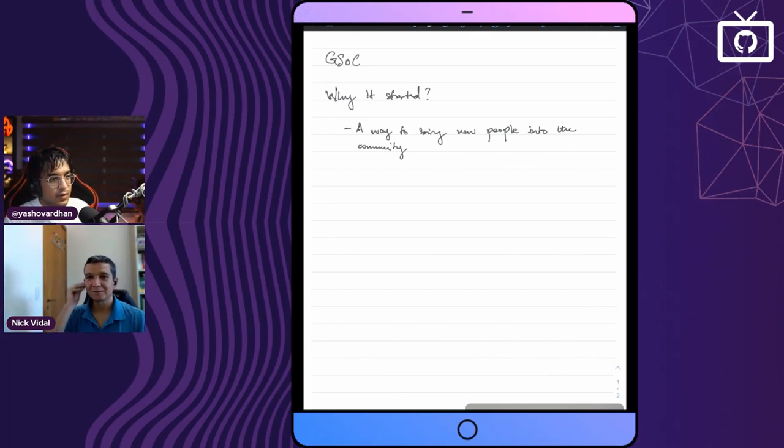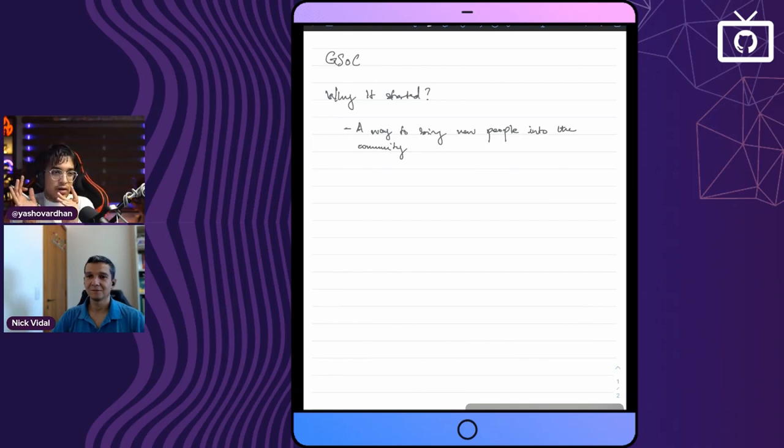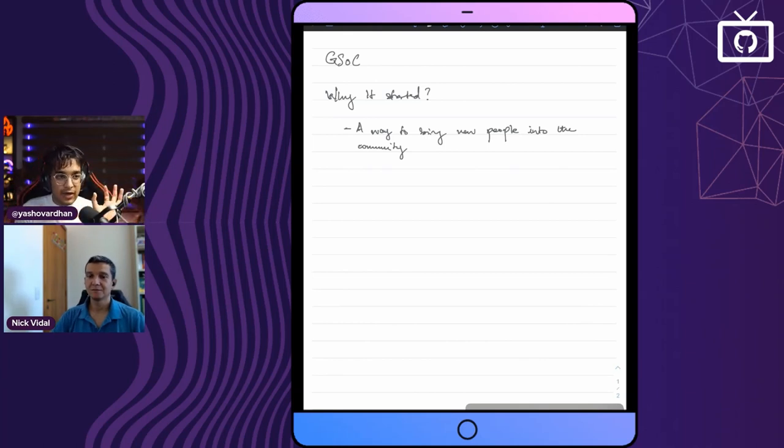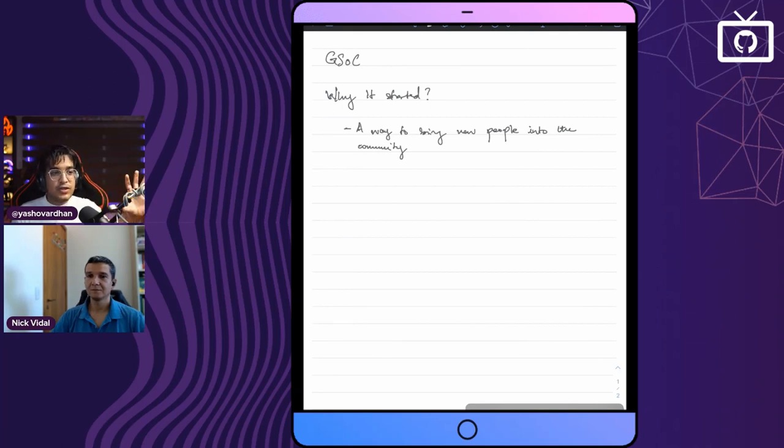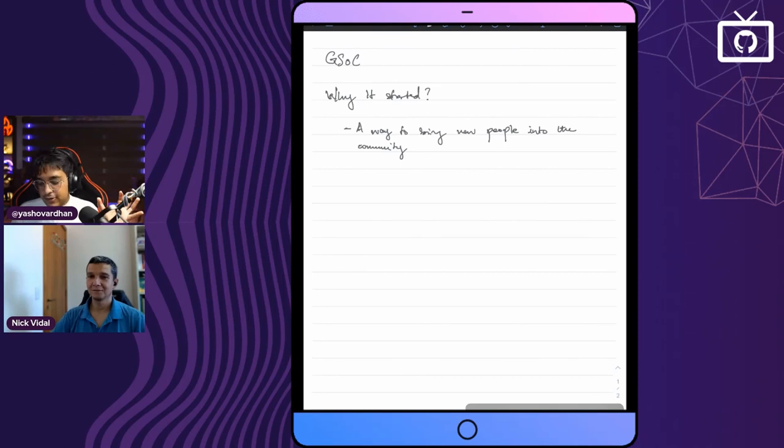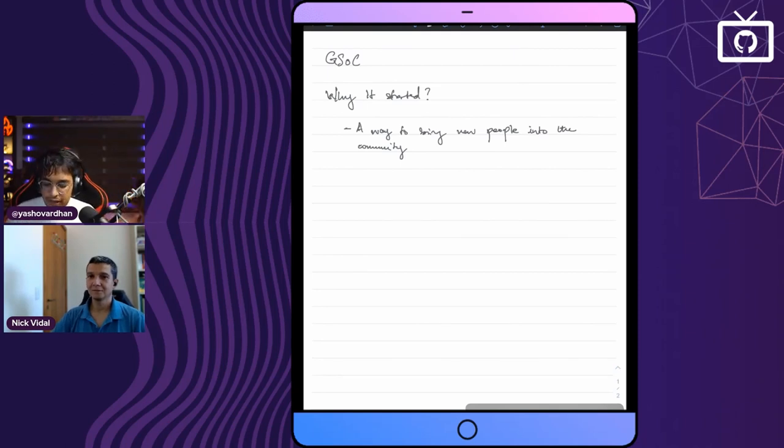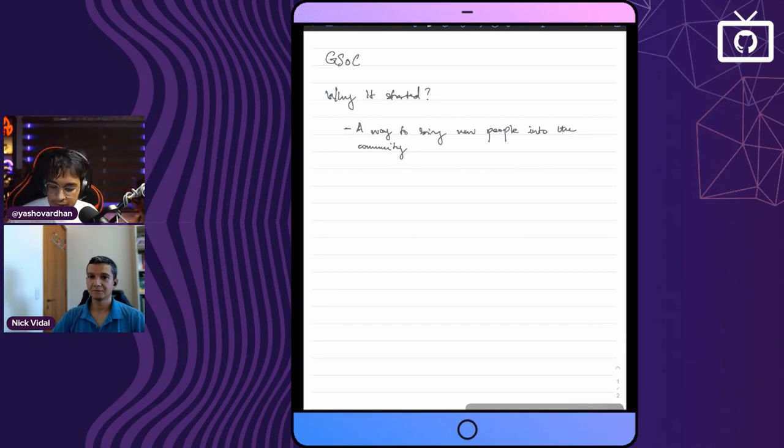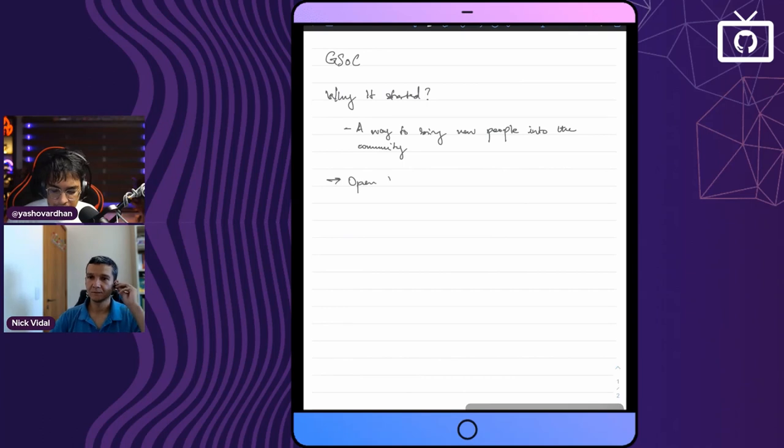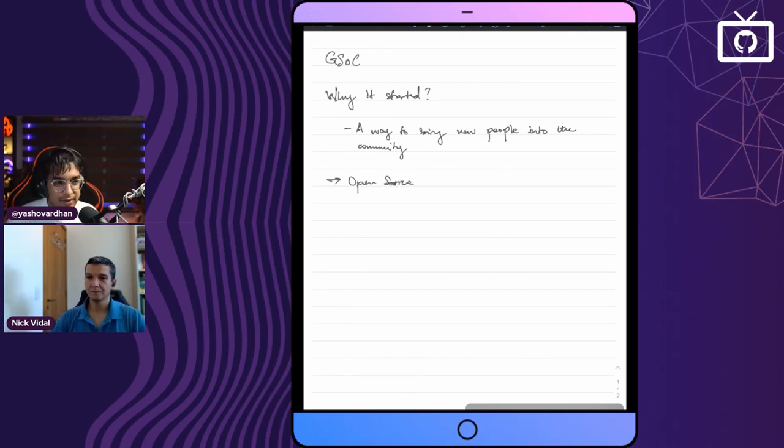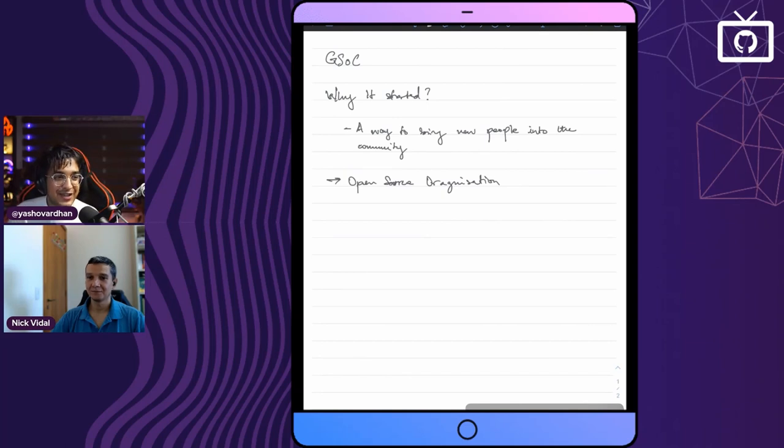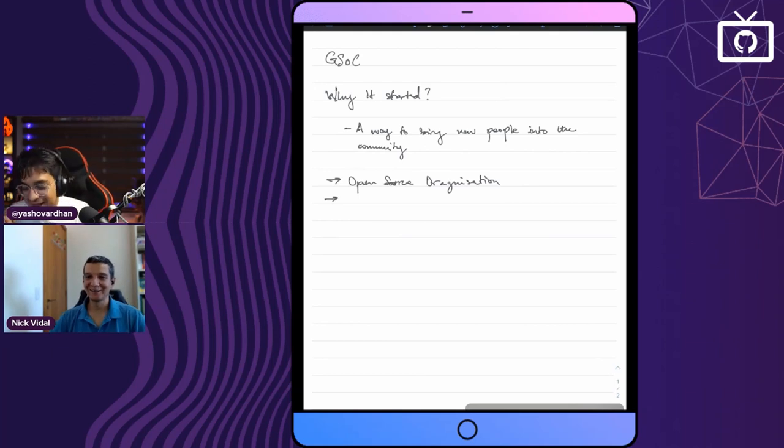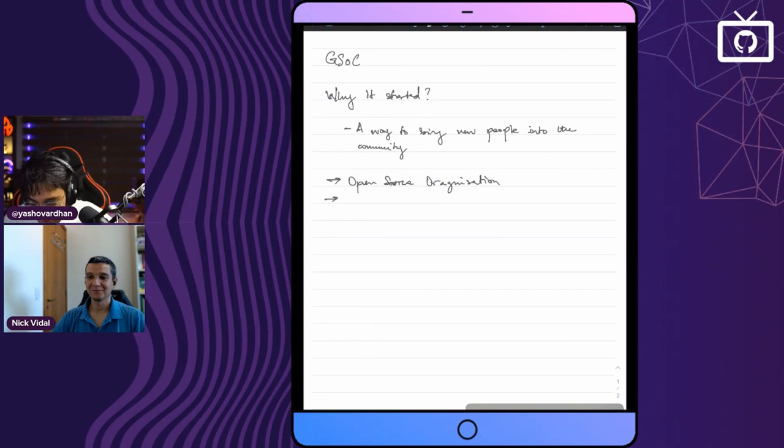We are having a way to bring new people into the open source community. We are making a whole list of mentors and mentees to actually contribute. If I talk about the basic structure of GSoC, I see there are few moving variables. One is the open source organizations. The next thing is the projects - which projects to select. The third thing will be the mentors for each project.